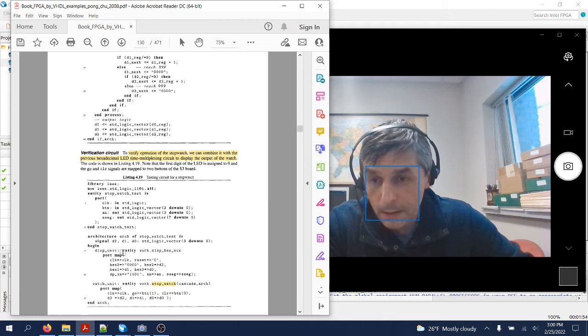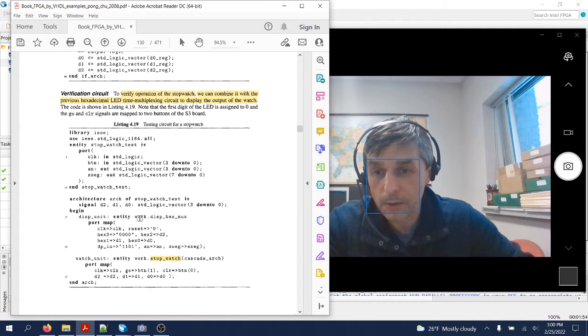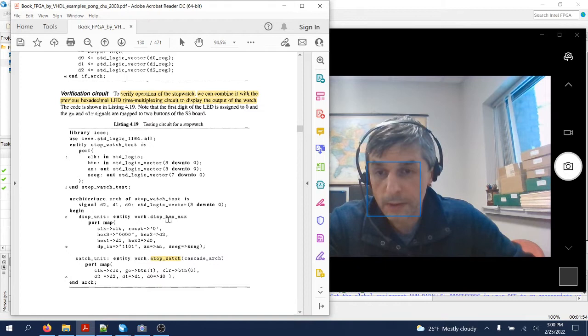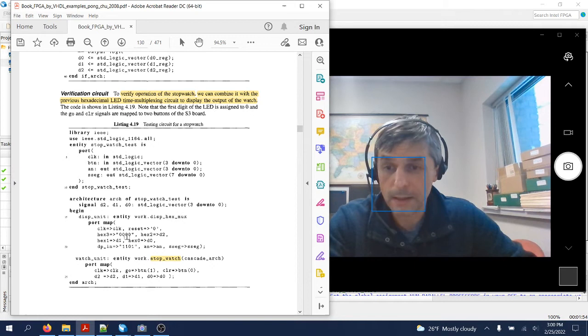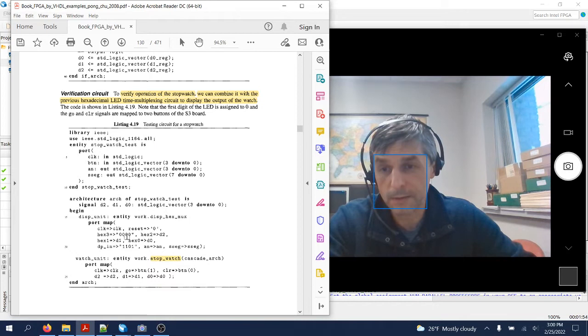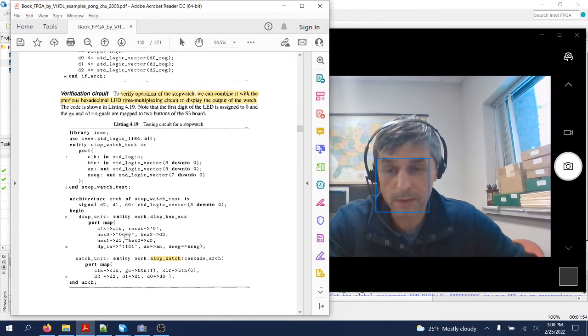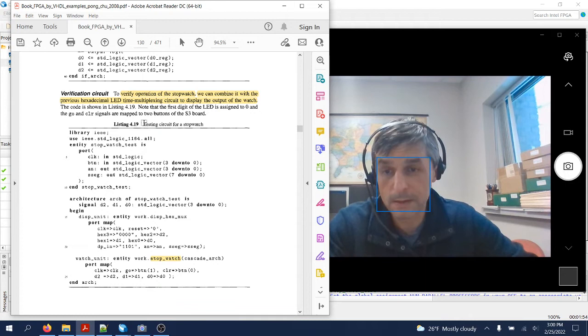One is the actual stopwatch itself, the other one is display_hex_mux, which we actually don't need in the case of the D1 SoC board because all the seven segment displays are individually wired to separate pins of the FPGA chip.